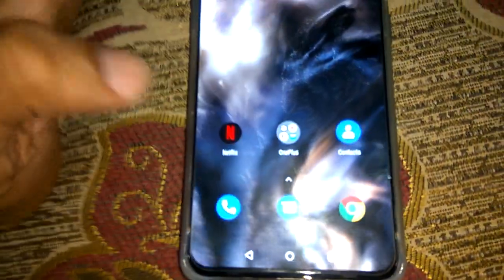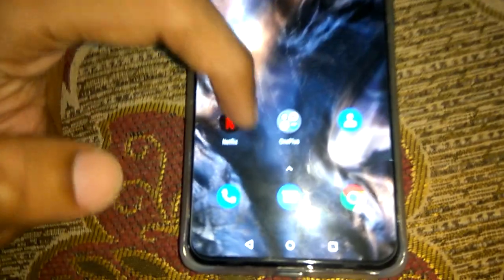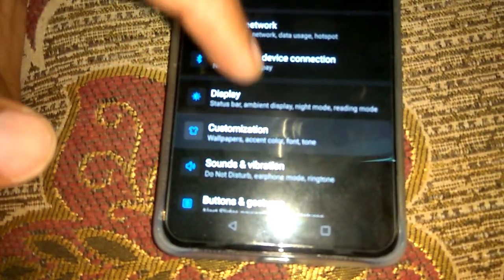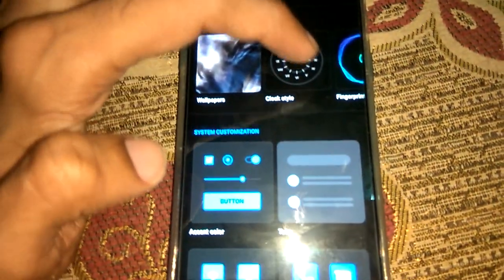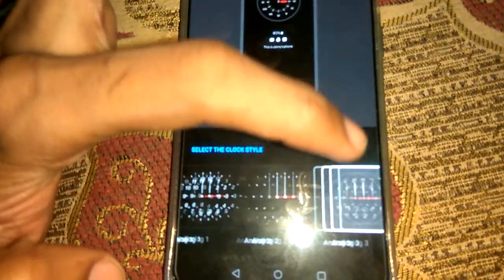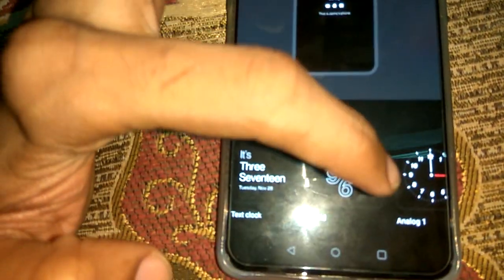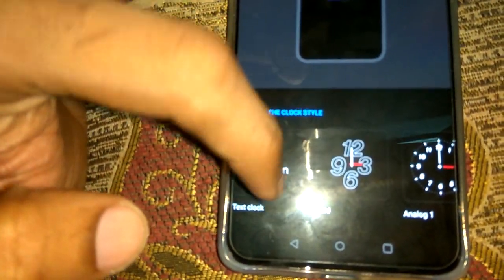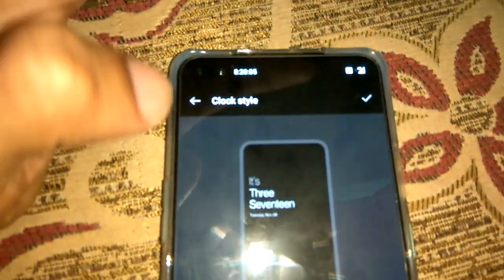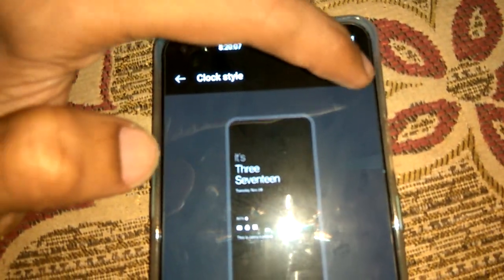I'll show you once again. I unlock the device, open Settings, select Customization, go to Clock Style, and from Clock Style I am going to select the text clock from here. After that I press the tick mark to confirm.